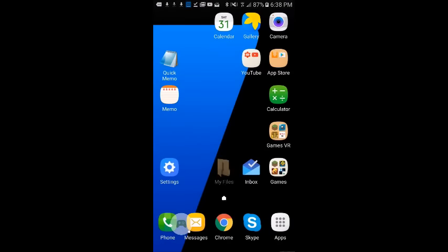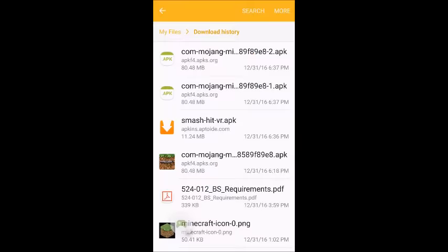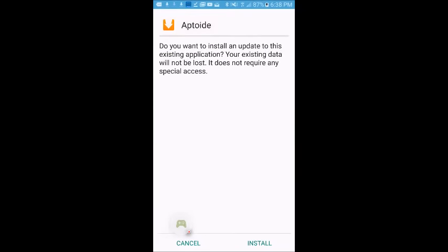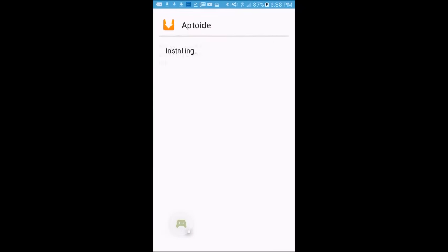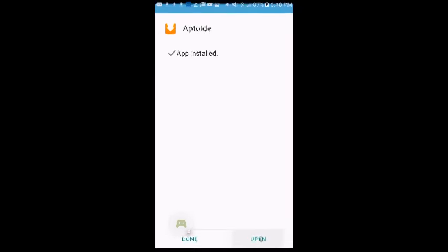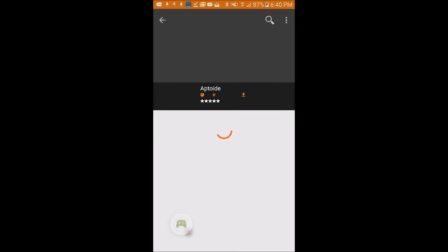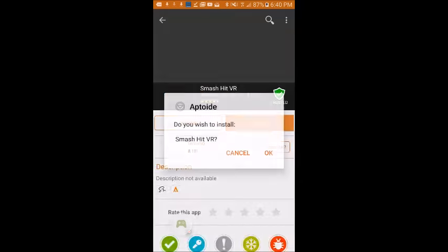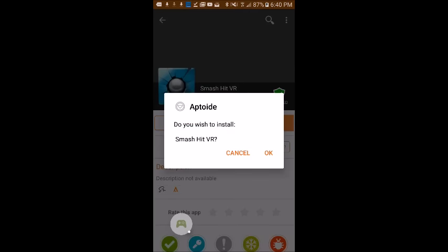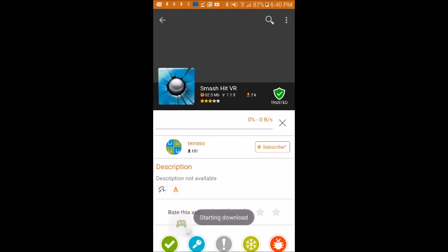Next for Smash Hit VR, you want to click it, install. Then you're going to want to open that, and it will bring you to this prompt. You want to install Smash Hit VR, click OK, and then it will download.